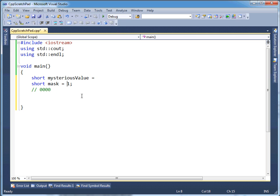So the mask right now is set to 1, which sets this lowest bit to a 1. And mysterious's value — well, we don't know what it is. The reason we use this mask is we're going to take all the values of mysterious's value and AND them with the mask. The only bit that will get through the mask — you could think of it like a wall with just one open door — is the bit that's turned on in the mask.